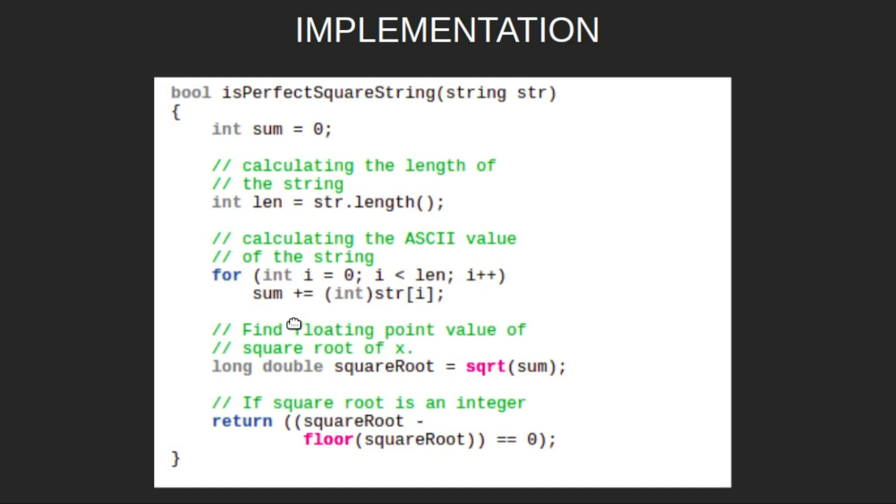After completion of this loop we will take square root of the sum. At last we will check if the difference of floor value of squareRoot and squareRoot is zero. Then print yes otherwise no.